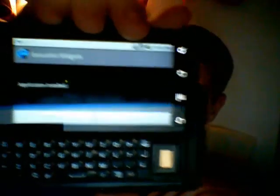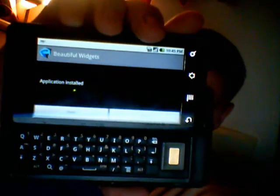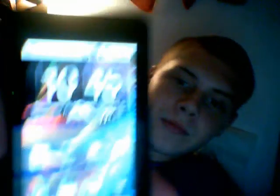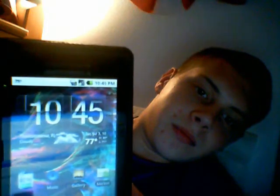And there you go — application installed, just like you would from the App Store. After that, you can open it up, you can do what you want. It's on your phone just like normal. Obviously you'd have to set it up after that. There's your beautiful widget right there.